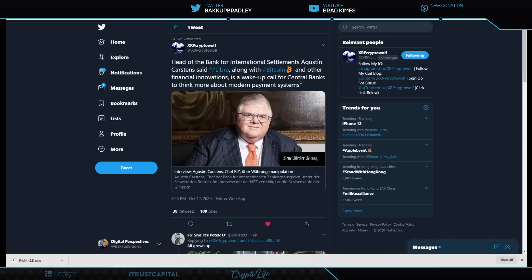Just like we saw with the FATF when they came out with guidelines or recommendations for KYC/AML, we saw that was adopted within a day or two from the United States Secretary of Treasury Steve Mnuchin.